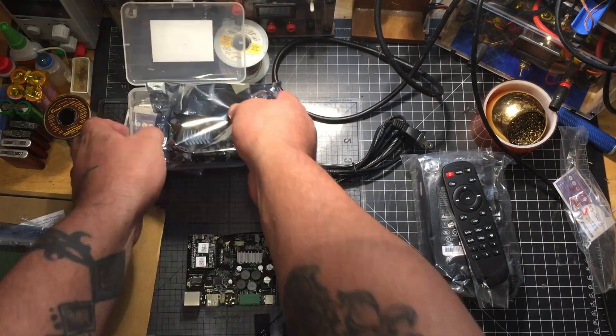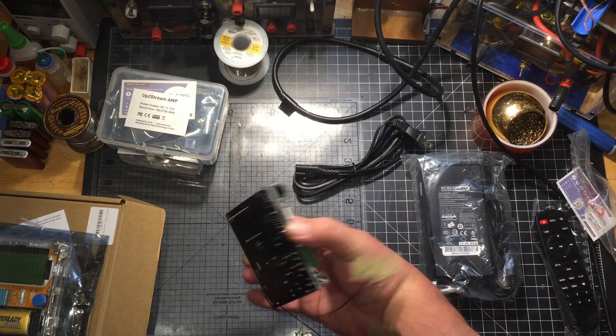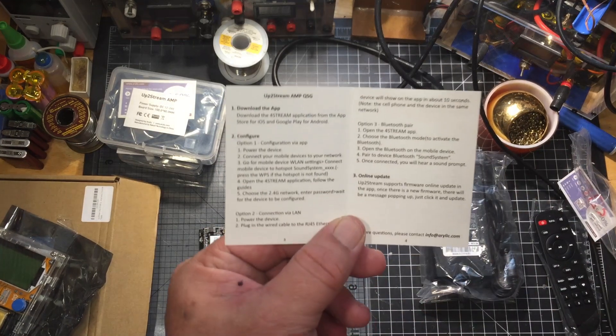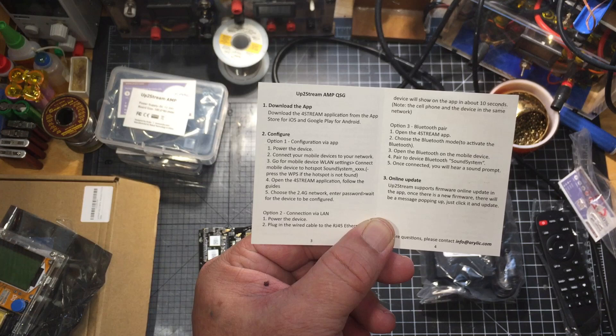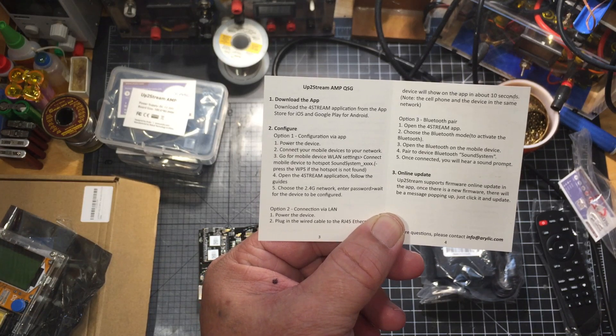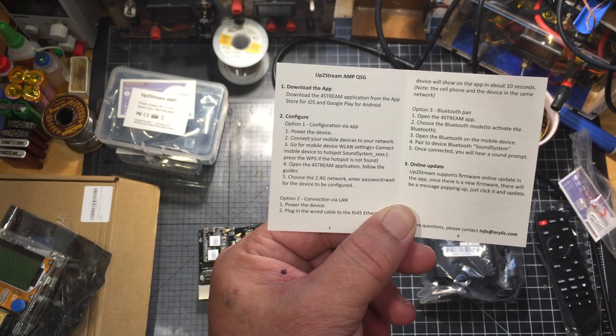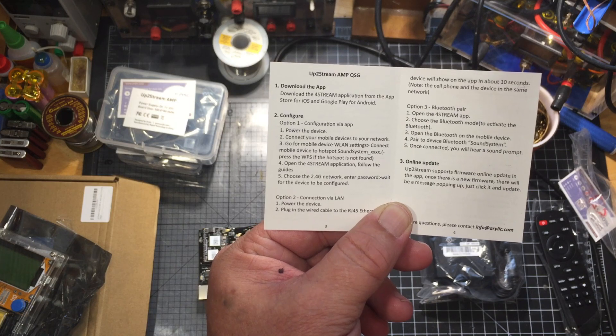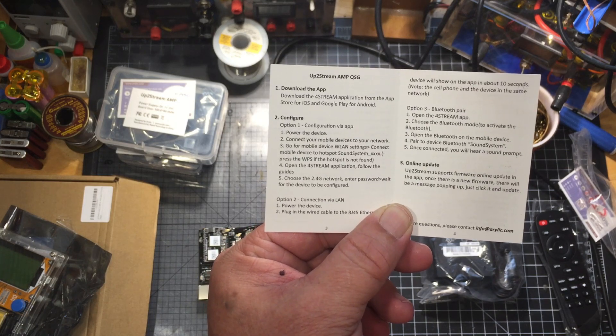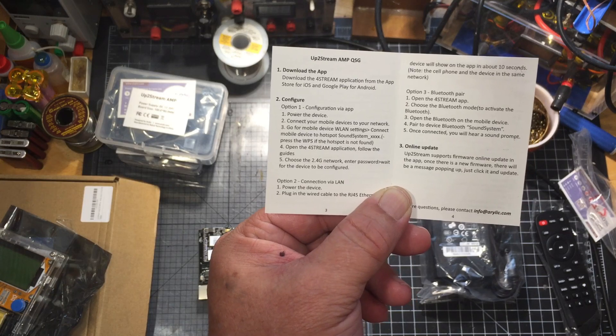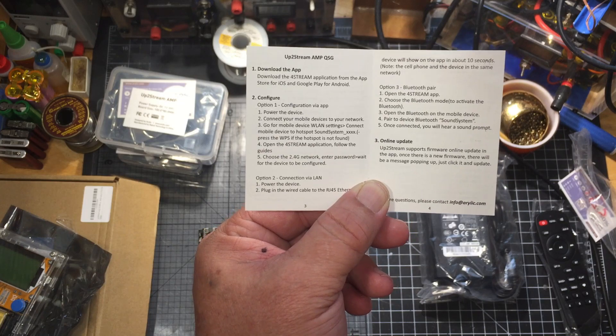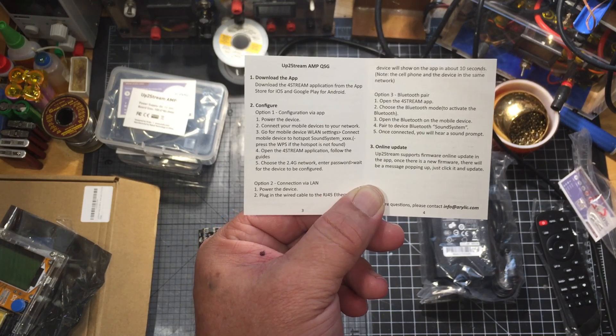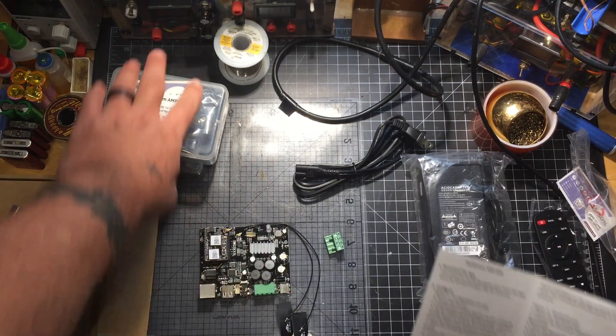The build quality is excellent, I mean it's almost flawless. The instructions are kind of basic: configure via the app, power the device on, connect your mobile device to your network, go to mobile device Wi-Fi settings, connect mobile device to hotspot. Press the WPS. If it's not found, open up the Four Stream application, follow the guide, choose the 2.4G network, enter password, wait for the device to be configured.